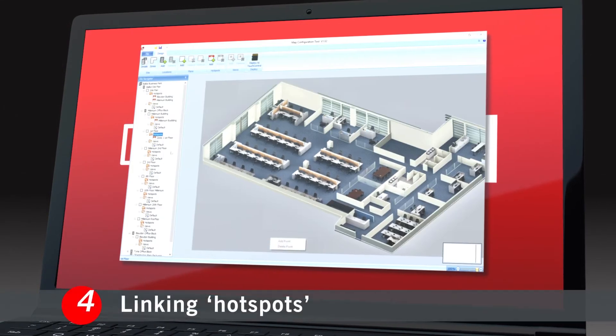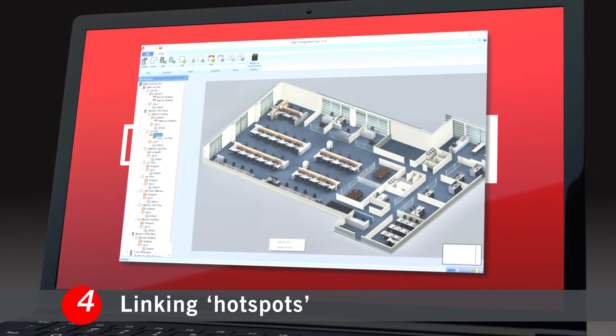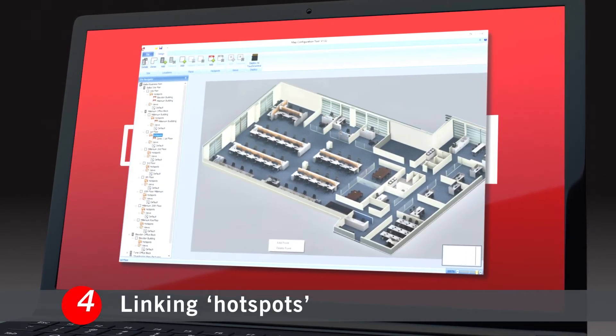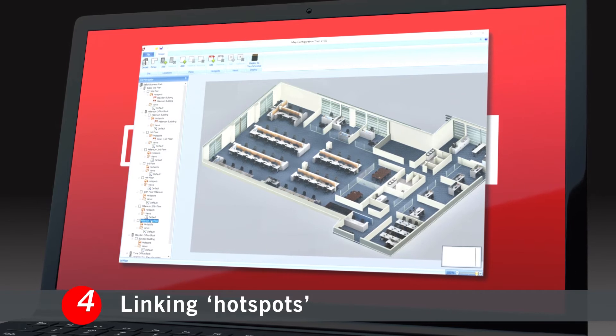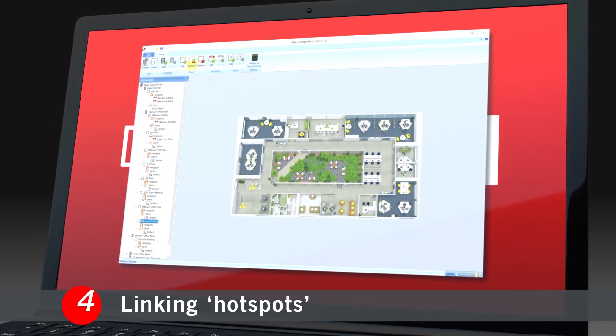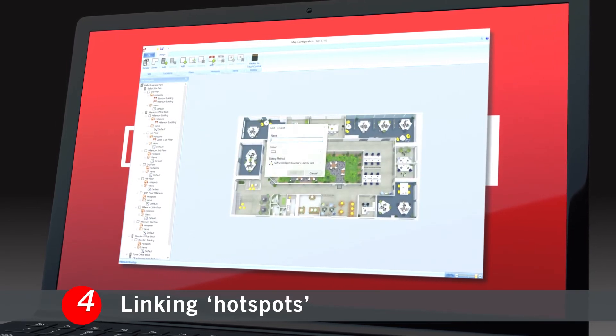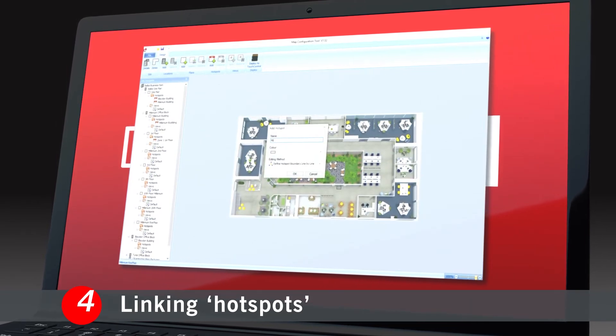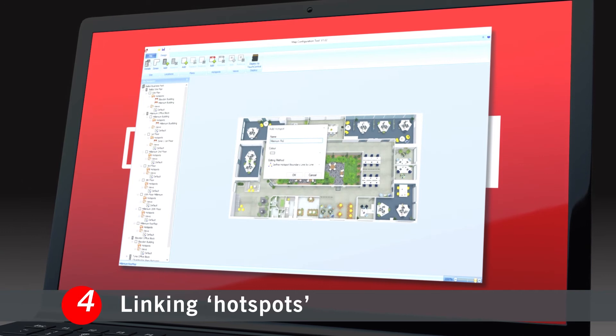Step 4: At this point, you can easily link from one view to another so that users will have a clear and complete view of the site.